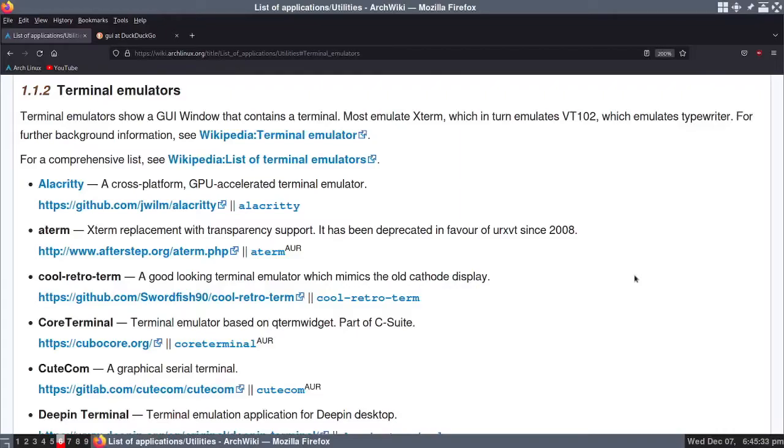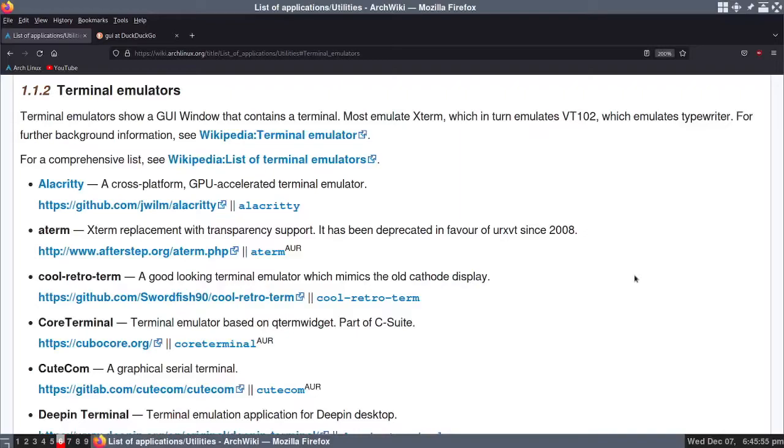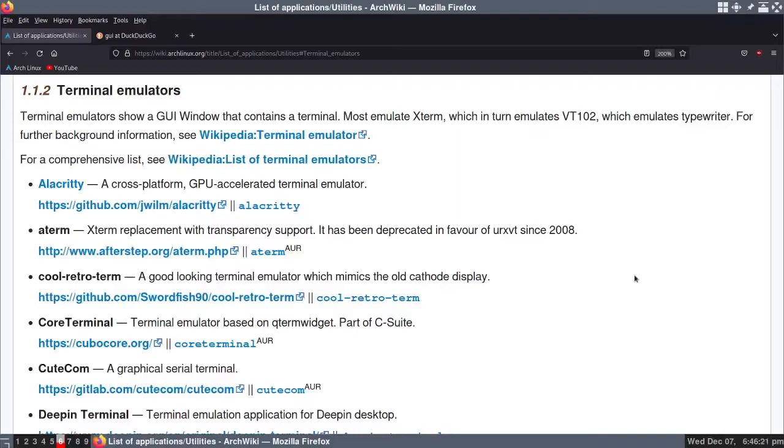I'm on the page that talks about terminal emulators. Every Linux distribution comes with at least one terminal installed, and each distribution likes to use their own terminal. For instance, Linux Mint and Ubuntu come with the GNOME terminal. These are all the different terminals. On the very first one, you can see Alacrity. A lot of people like Alacrity. It's a very popular terminal. I don't use it.